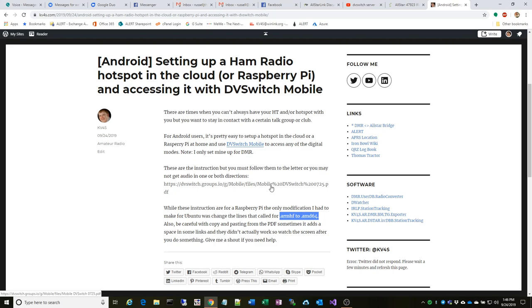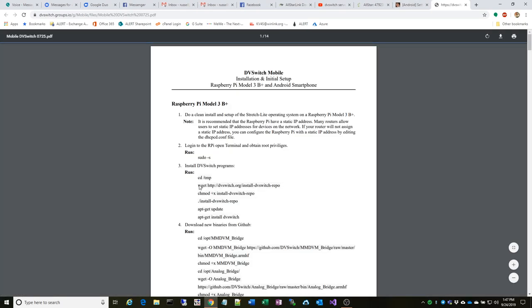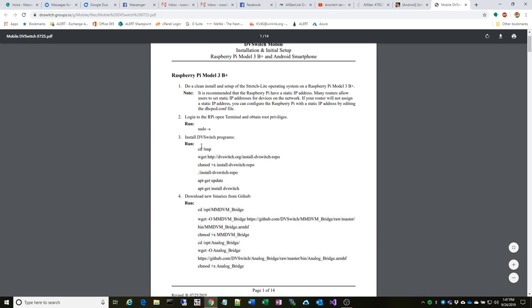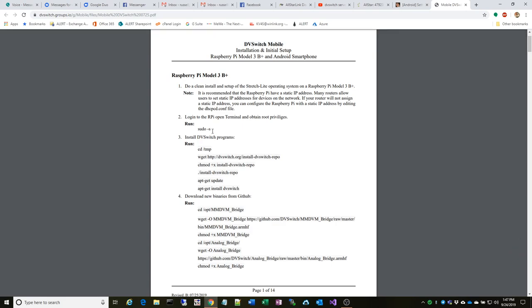Basically the first step is you get a clean image set up, whether that be for Raspberry Pi or an Ubuntu computer like we stated earlier. Really great instructions are here on the DVswitch groups IO page, and I've hotlinked it in my article. When you first log in, you just run the sudo s command to put you in sudo mode so you don't have to type that over and over. Install DVswitch.